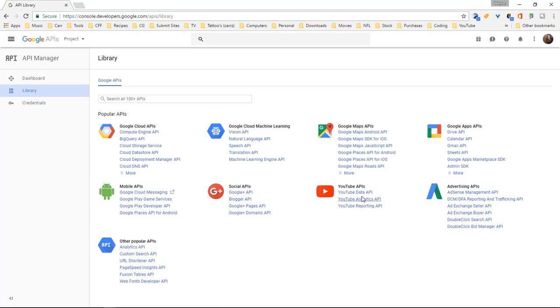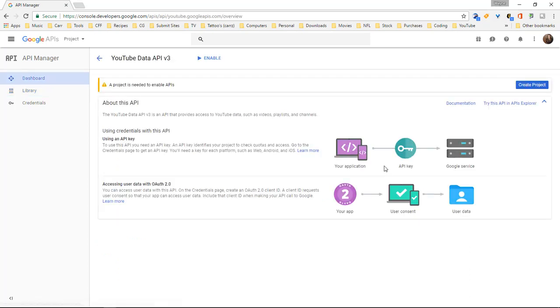We want to go over to the YouTube data API. Right here is just letting you know some information about using an API key and accessing user data with the OAuth 2.0 which we're not going to mess with, we're just messing with this right here.